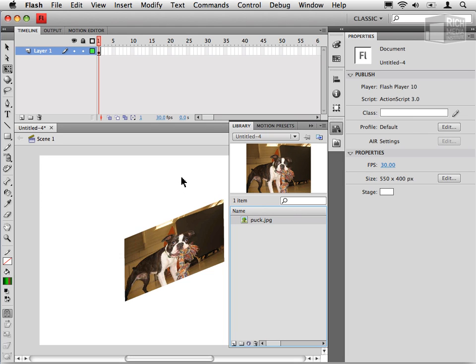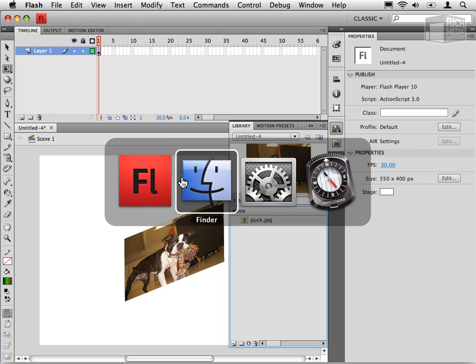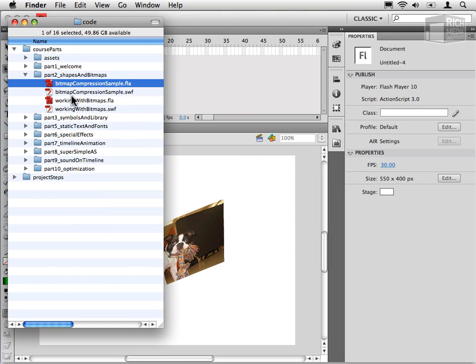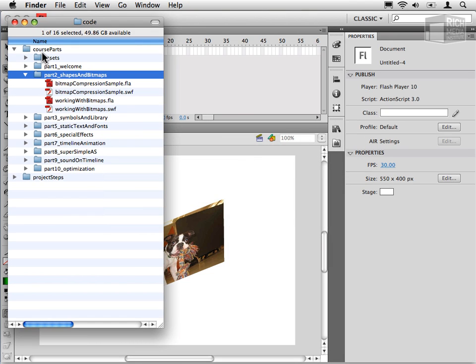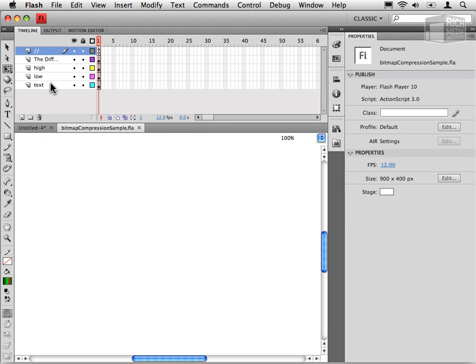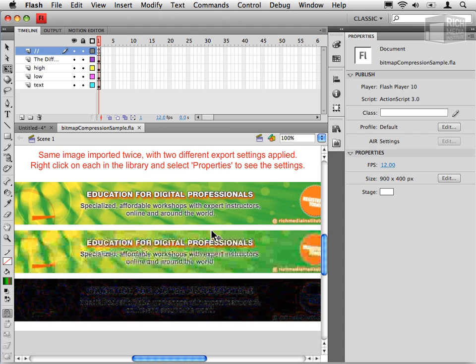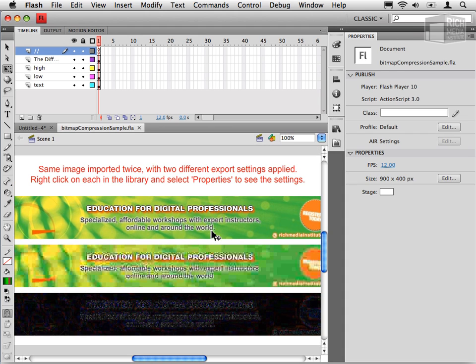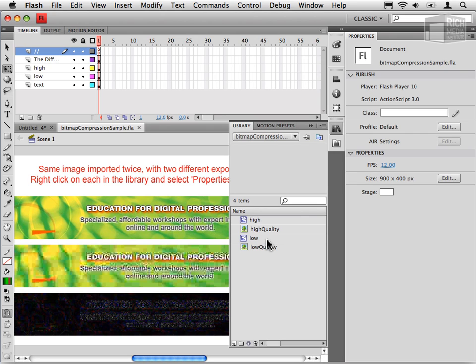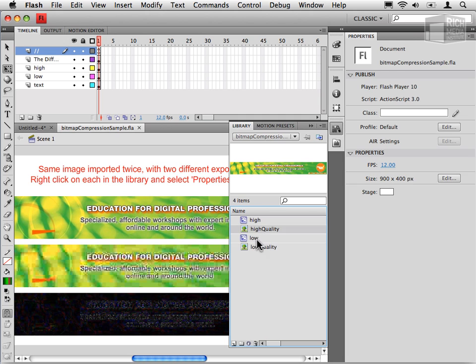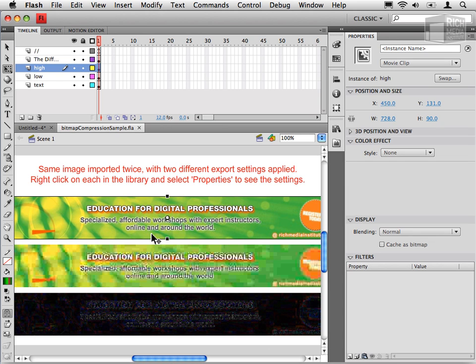Now to see the impact of that, if we go to the course folder, under Part 2, Shapes and Bitmaps, in the Course Parts folder, select Bitmap Compression Sample.fla, open that up. And you'll see what I've done here is I've actually prepared a document in FLA. If I look in the library, you'll see I have a high quality and a low quality version of the same bitmap. And so this is mocked up to emulate the difference.